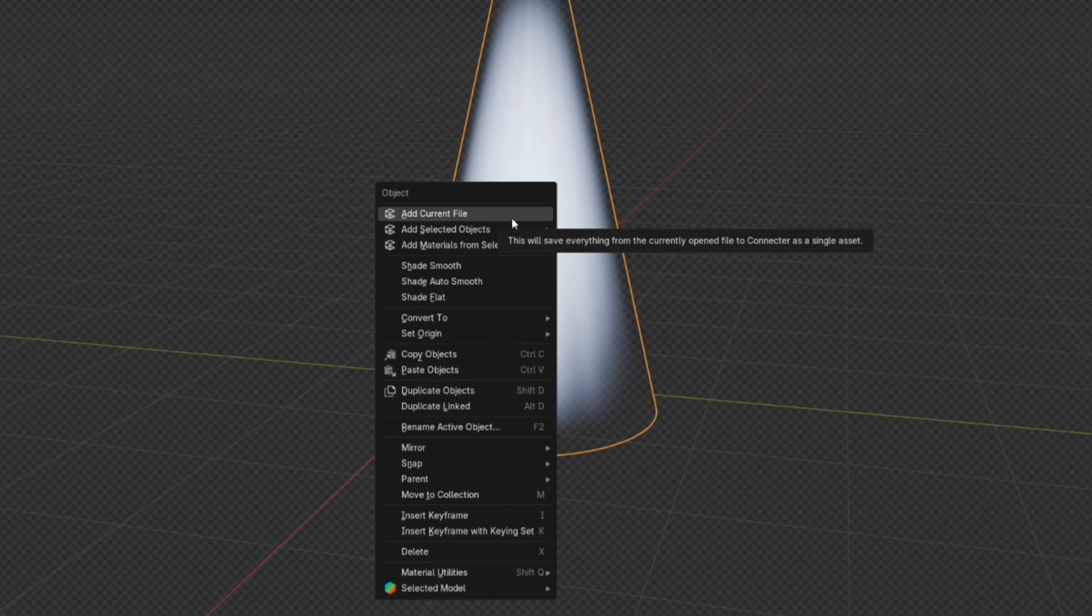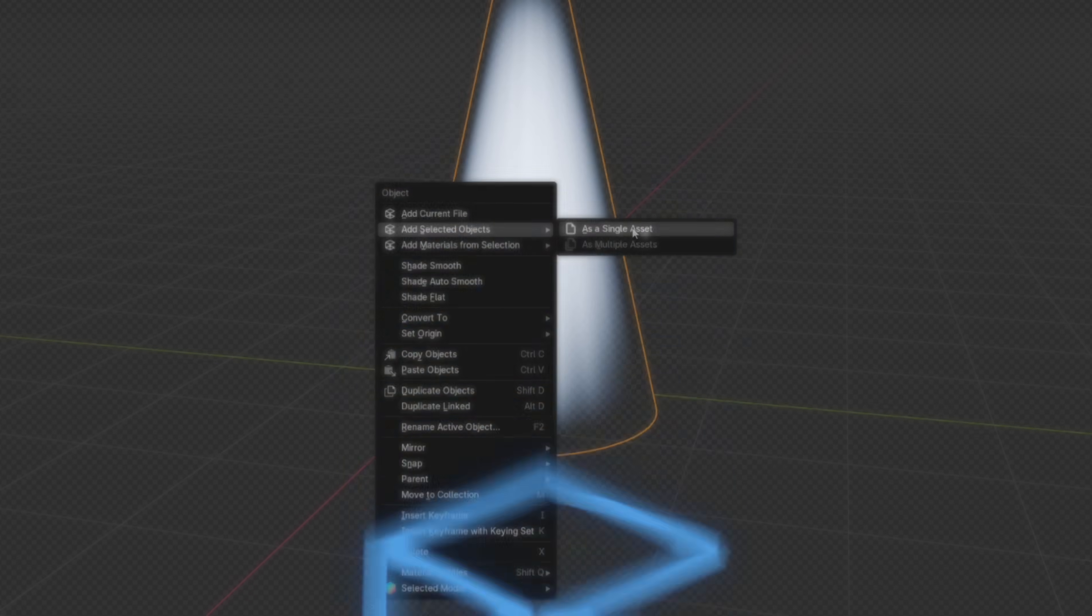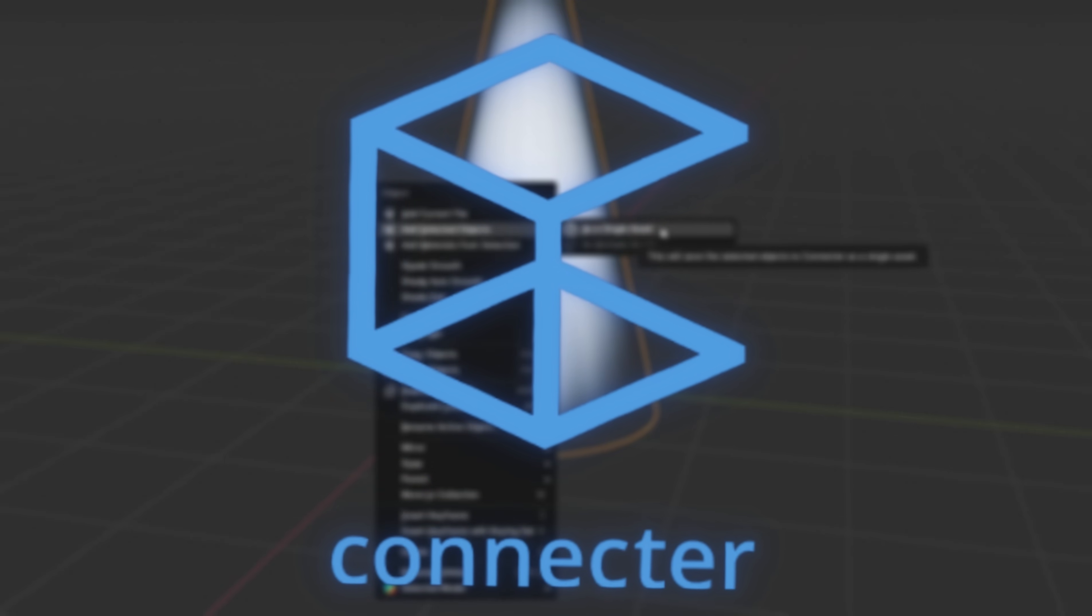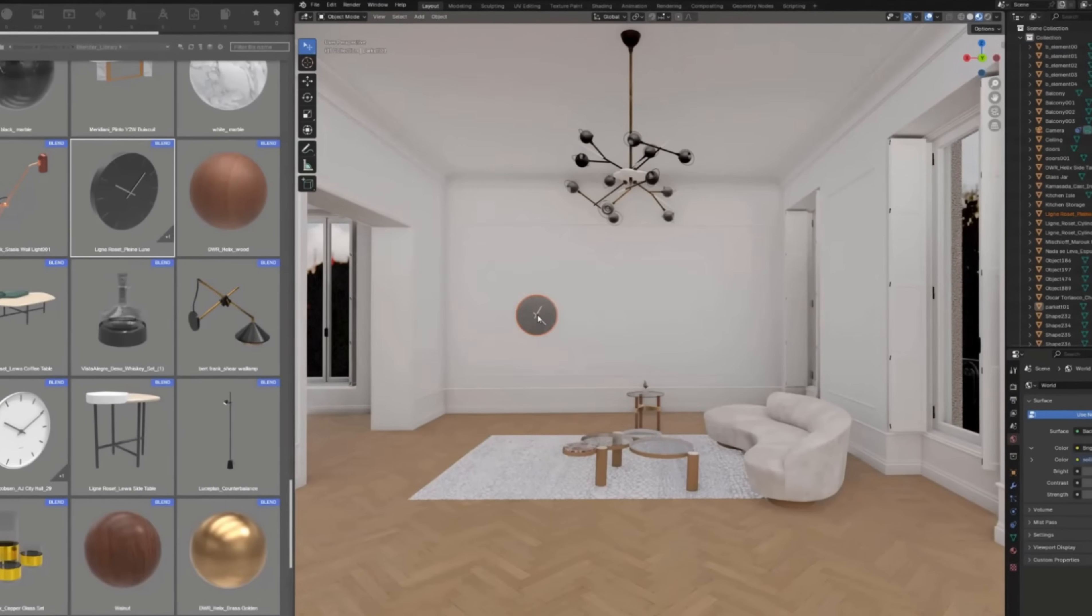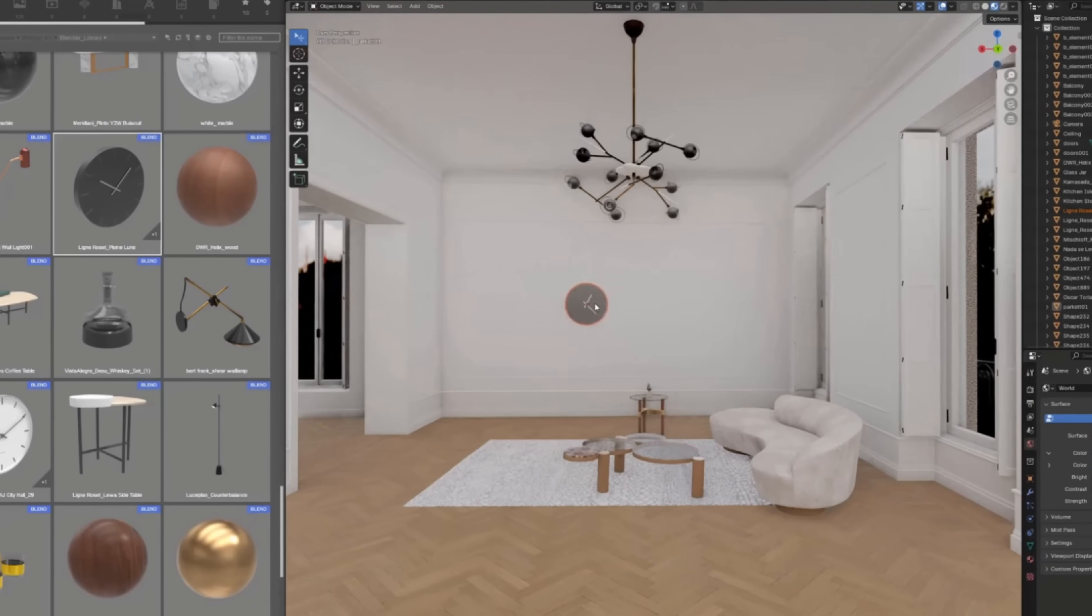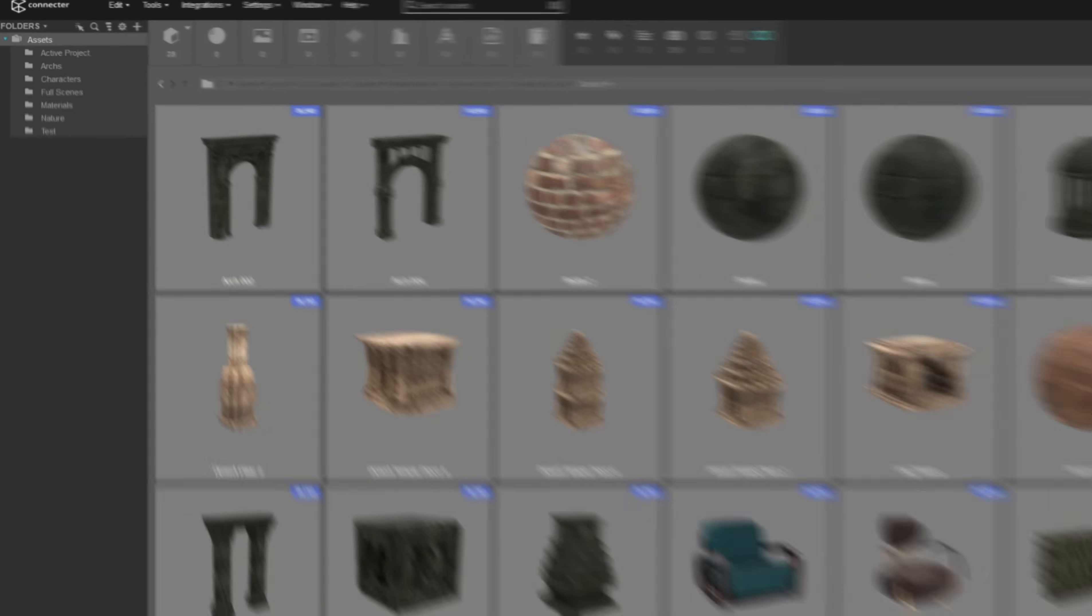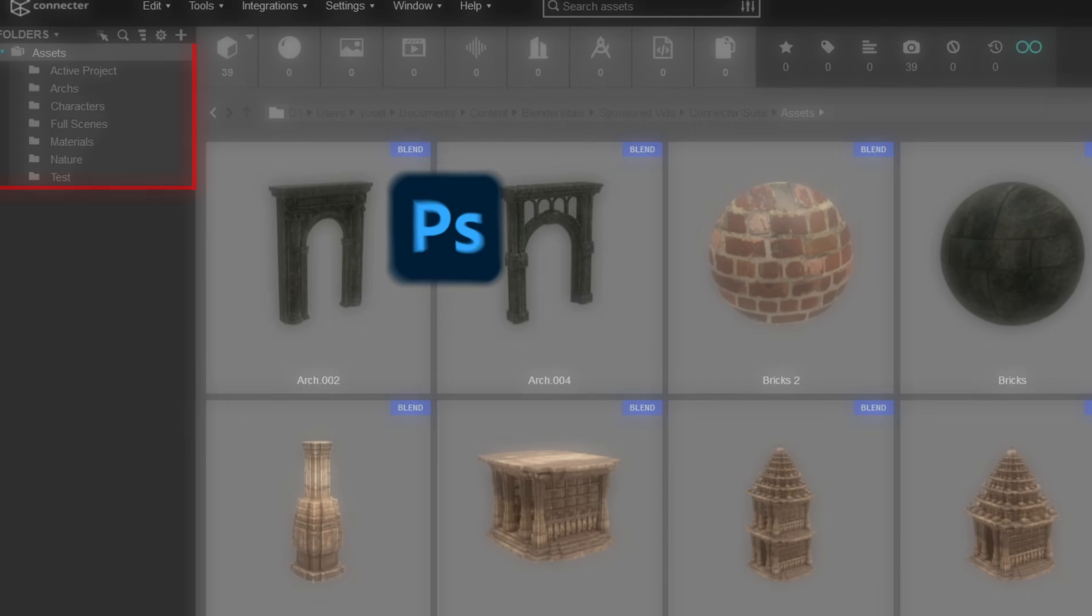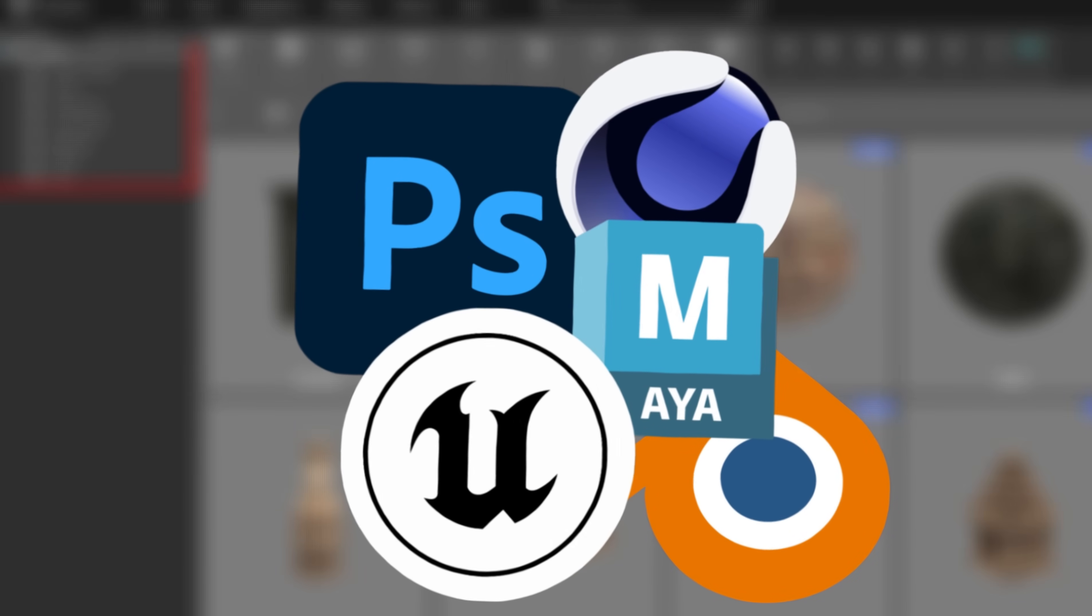You can even save these fake god rays as assets using Connector, who have kindly sponsored this video. Connector basically acts as a mission control for all your 3D assets.